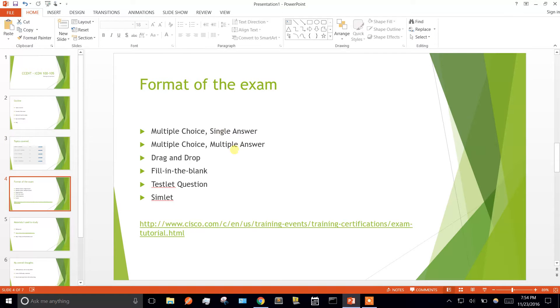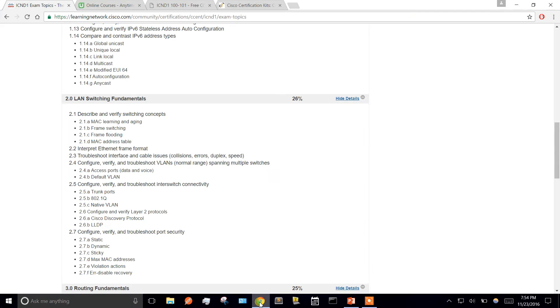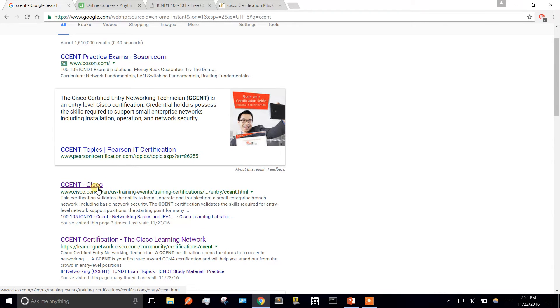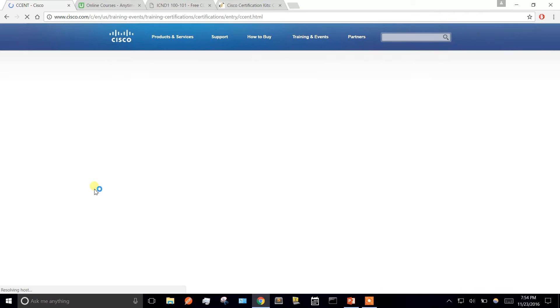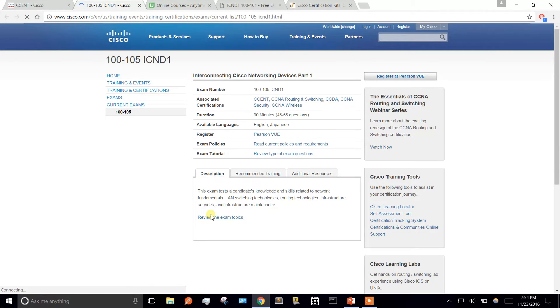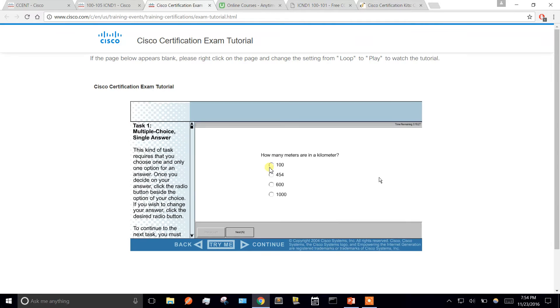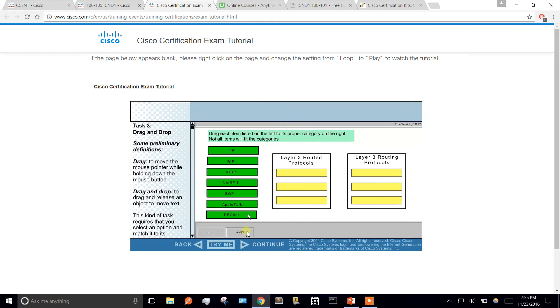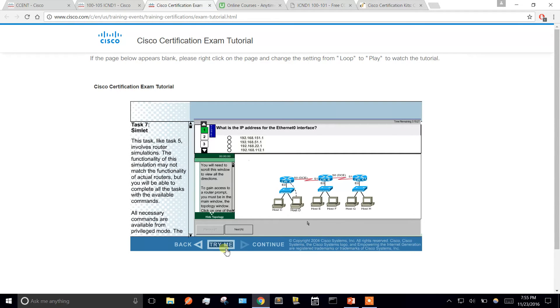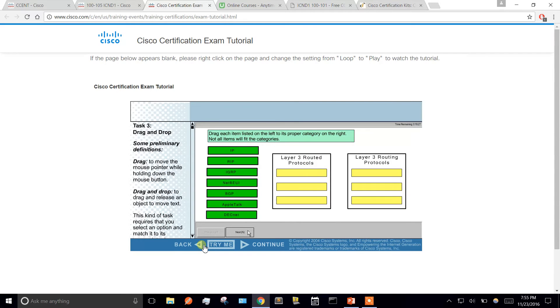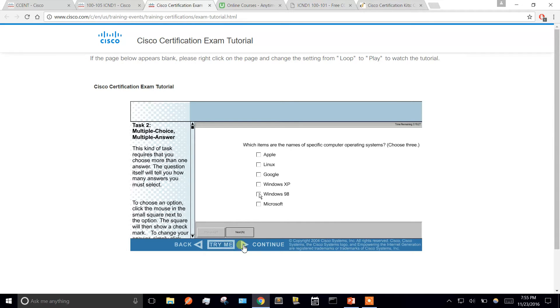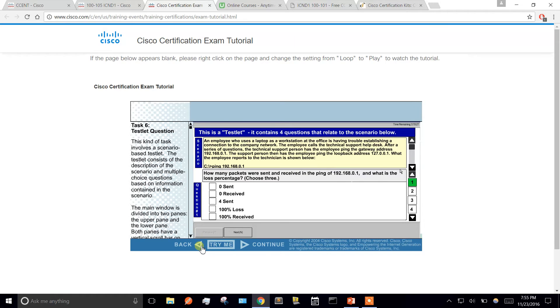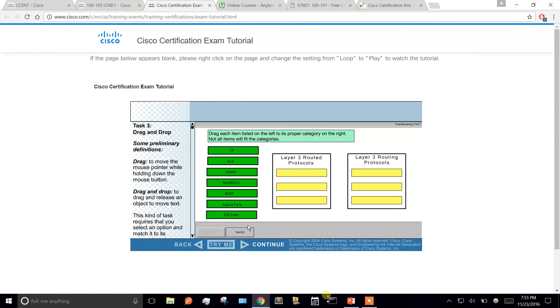There's seven different types of questions on the exam and these are them. They have a great resource. If you type in CCENT again in Google, go to the first link, cisco.com, then click on the exam, then exam tutorial. If it doesn't show up, just right click and hit play. This is exactly what the exam is going to look like. They'll show this tutorial on the exam before you start, and it won't count against your exam time. This is exactly what the exam format will be.